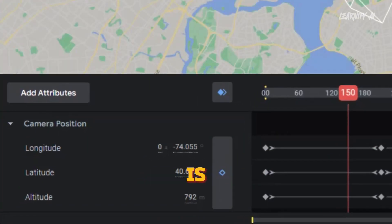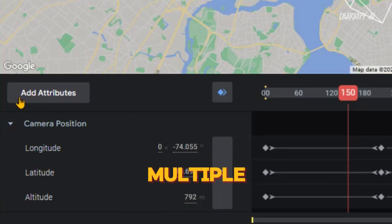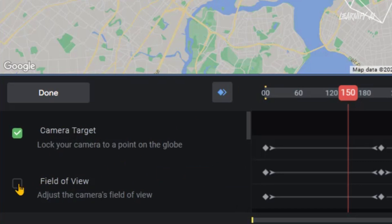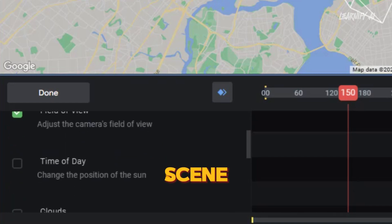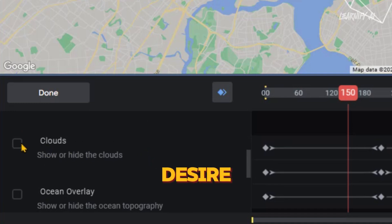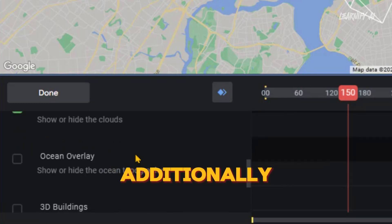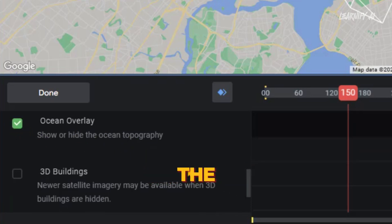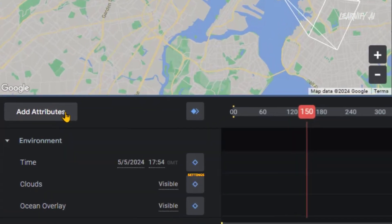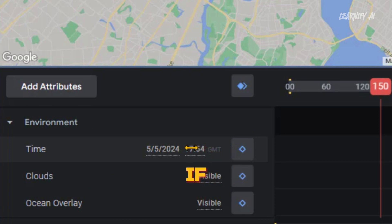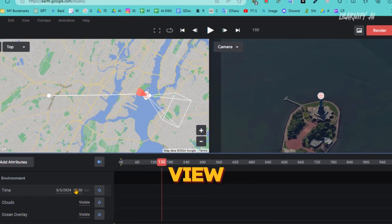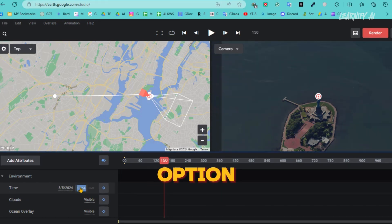Moving forward, the next feature available is Add Attributes. Within this menu, you'll encounter multiple customizable options. Initially you may see the Camera Target option, which you can choose to modify or leave as is. Next, select the Field of View option to adjust how wide the camera lens should capture the scene. Following this, choose the Time of Day setting to simulate different lighting conditions depending on the chosen time. If you desire clouds in your scene, activate the Cloud option. Additionally, if your scene includes a view of the ocean, select the Ocean Overlay option to enhance the visual effect. Once you've made all your selections, simply click Done to apply these settings. All the settings you've adjusted will be displayed and ready for further customization if needed. You can preview these changes by experimenting with different times of day — whether it's a bright daytime view, a golden evening sunset, or a mysterious night scene — select the option that aligns with your creative goals.